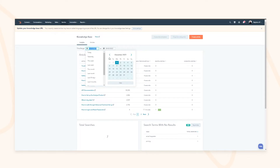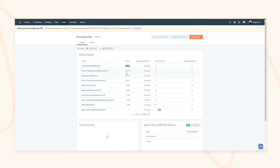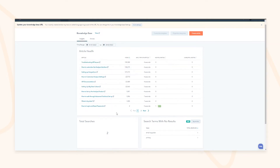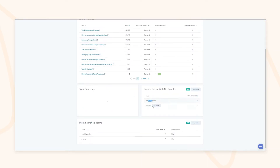You can filter by a date range — for example from January — which will retrospectively update all statistics. You can quickly see how long people are spending on an article, whether they're rating it as helpful or unhelpful, and which search terms have no results — giving you opportunities to create new articles. You can also create tags, such as a pricing tag, to group articles around your pricing structure.